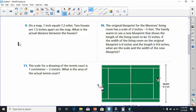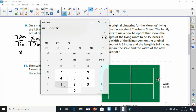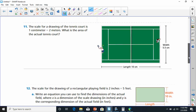Number nine: on a map, one inch equals 7.2 miles. Two houses are 1.5 inches apart. Since inches are on the bottom, we set up: one inch over 1.5 inches equals 7.2 miles over X. One times X is X, and 7.2 times 1.5 is 10.8. So the distance is 10.8 miles.